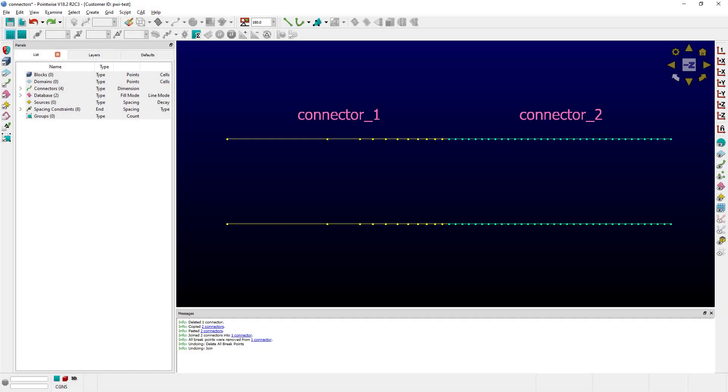As you can see, we have a couple of connectors here. I've used different colors just for clarity. One is called Connector 1, and the other one is called Connector 2.